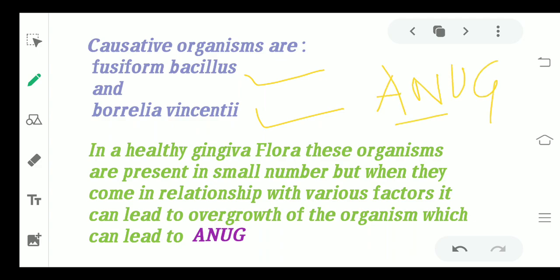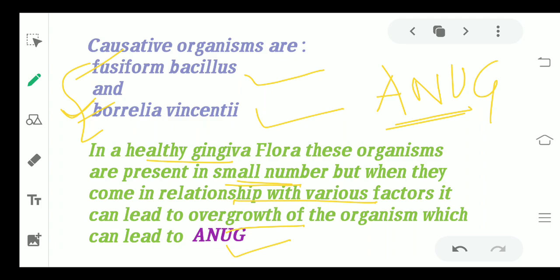These organisms are also present in a healthy gingiva — in a normal healthy gingiva these organisms are there, but the amount is going to be very, very small in number. But whenever they come in relationship with any of the various factors which lead to overgrowth, then that condition is known as ANUG.